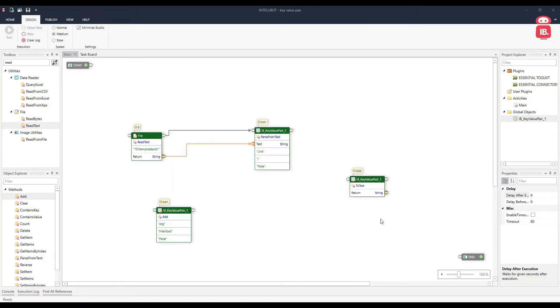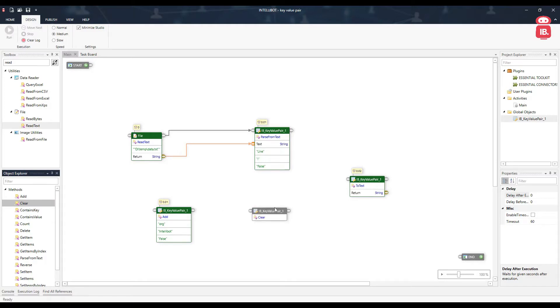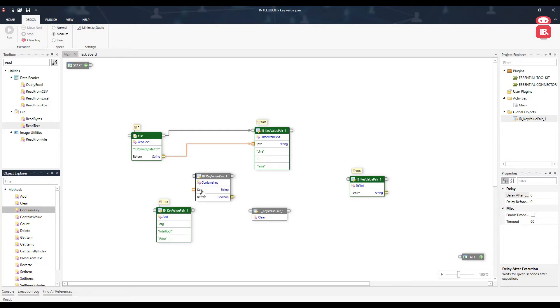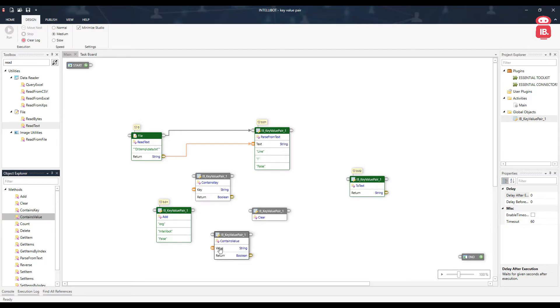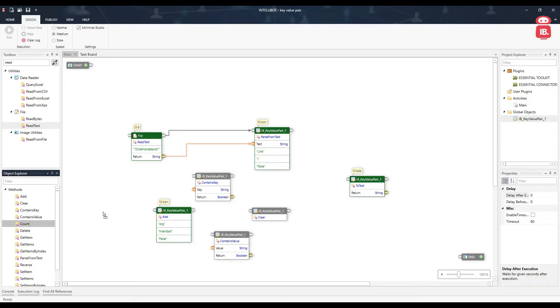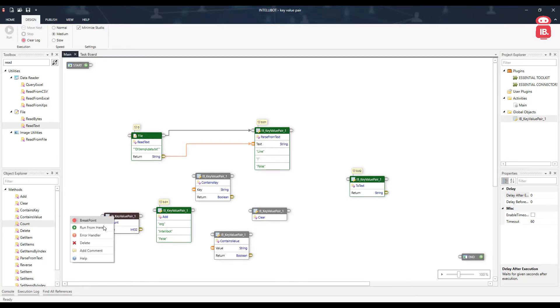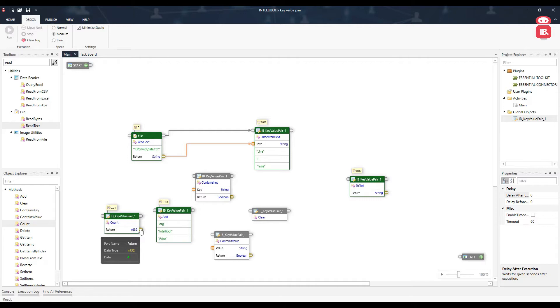Let's have a look at what other methods are available here. So clear component can be used to clear all the data available in this key value pair. Contains key returns a true or false value based on this key being found in this key value pair or not. Contains value does the same thing for value as contains key. So it will go ahead and find this value. If it is found in this key value pair, it will return true, otherwise it will return false. Count gives us the total number of items available in our key value pair. So we have four items. We can see here there is an int output and it returns us four.